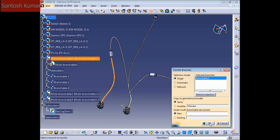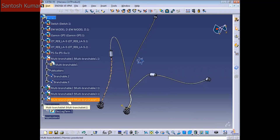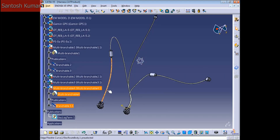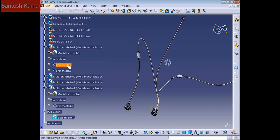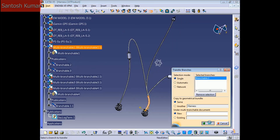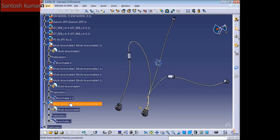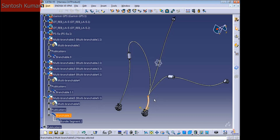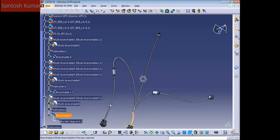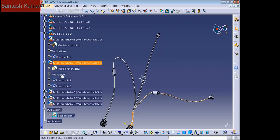You can put a name or leave it blank and CATIA is going to create the name, like this one. Press OK and you can see on the tree we have a new multi-branchable number four with this branchable. Now I'm going to move branch number two — click the Transfer Branches command again, select branchable two, press OK. Now we have another multi-branchable number five.